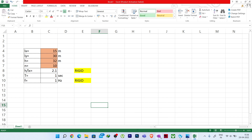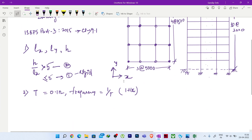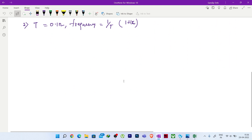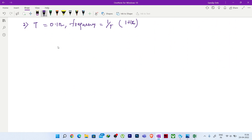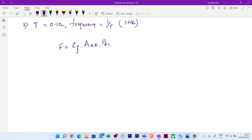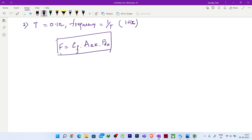The formula for finding wind force is F = Cf × Aez × Pdz, where Aez is the frontal area at height z and Pdz is the design wind pressure at a particular height. Pdz equals Pz × Ka × Kd × Kc. To find Pz, the formula is 0.6 × Vz². To find Vz, the formula is Vb × K1 × K2 × K3 × K4.